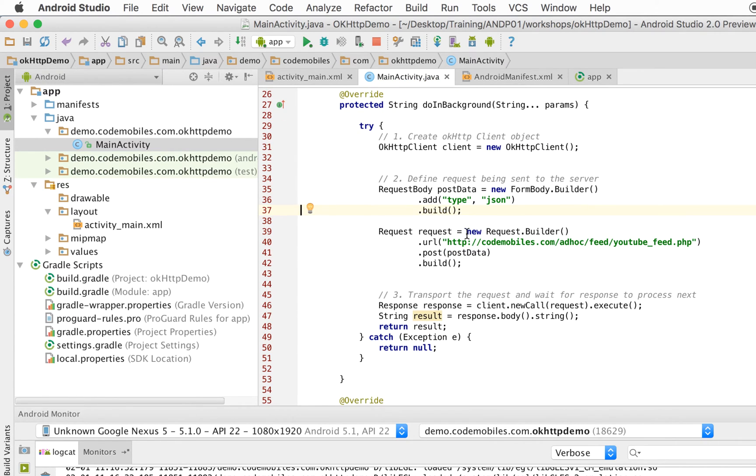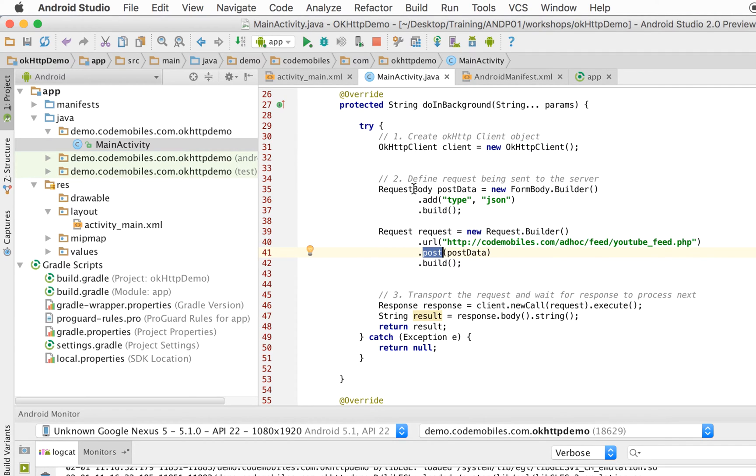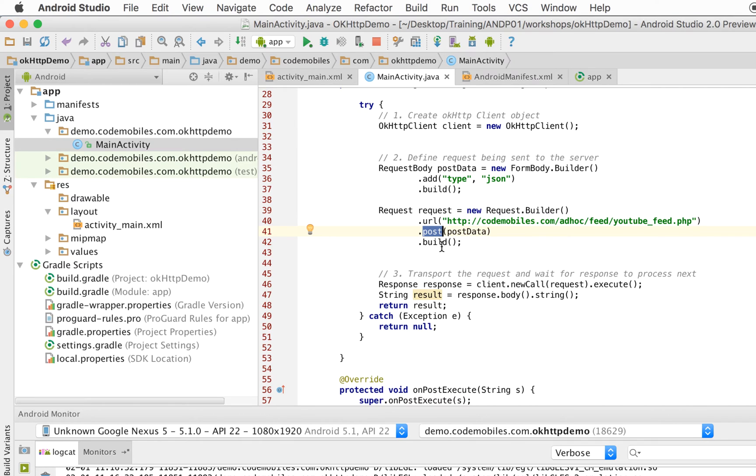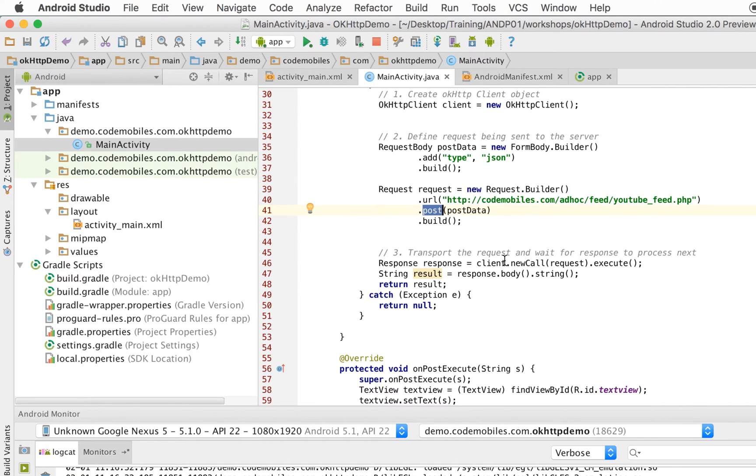And then you have to complete your request by pushing all information together, including your URL and your request body or your parameter, and dot build. And then you have to call the newCall method to send the request to your server.